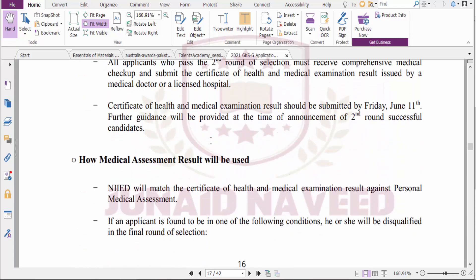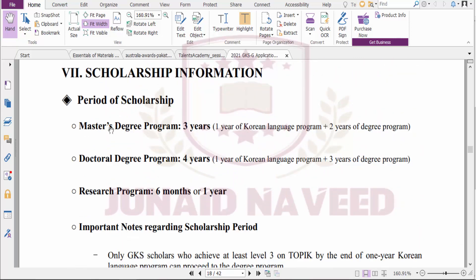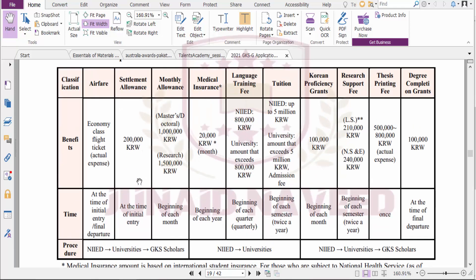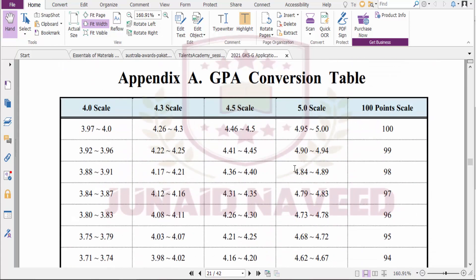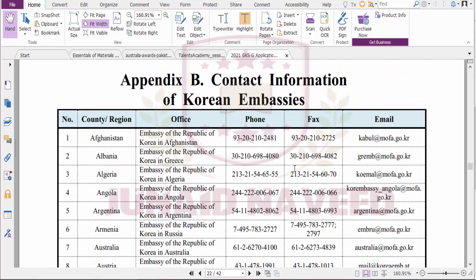The scholarship period is three years for a master's degree program, four years for a doctoral degree program, and six months to one year for a research program. Benefits include airfare, a settlement allowance, monthly allowance, medical insurance, language training fee, tuition, Korean proficiency grant, research support fee, thesis printing fee, and degree completion grants.